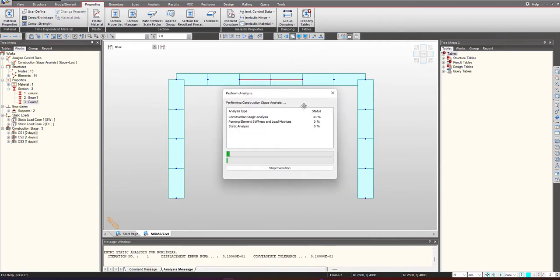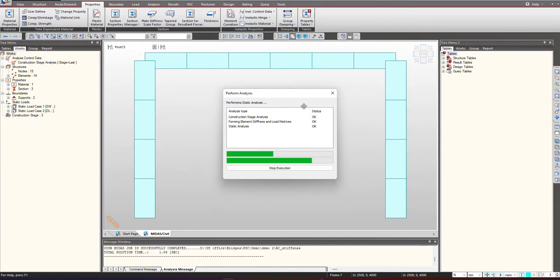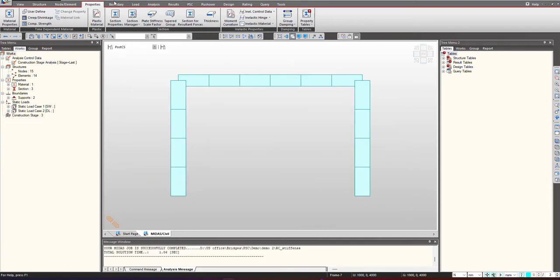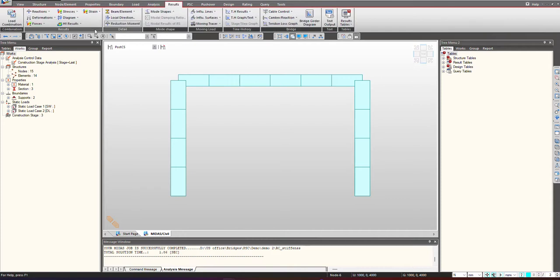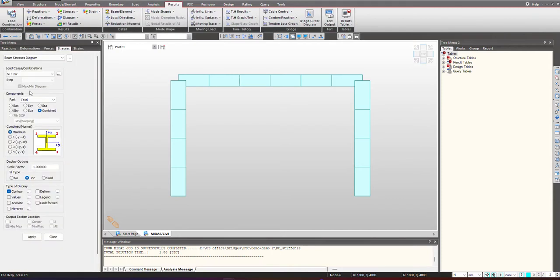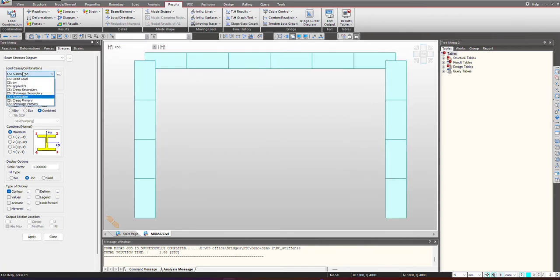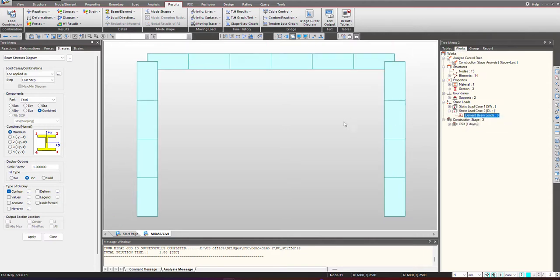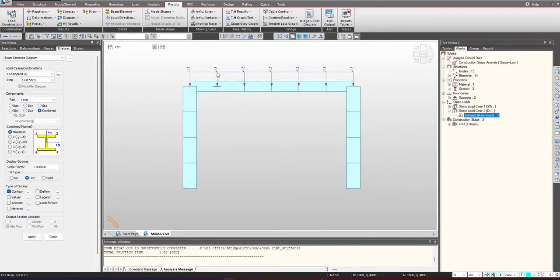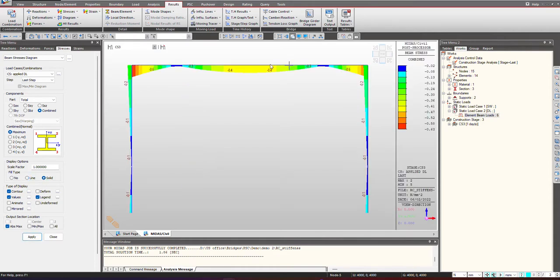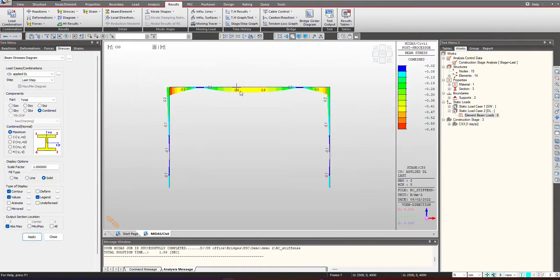We go under the results and check the stress diagram under the construction stage 3. This is the applied dead load and we will check the results corresponding to this loads applied in the CS3. The stress value at the central beam is coming out to be minus 0.4.